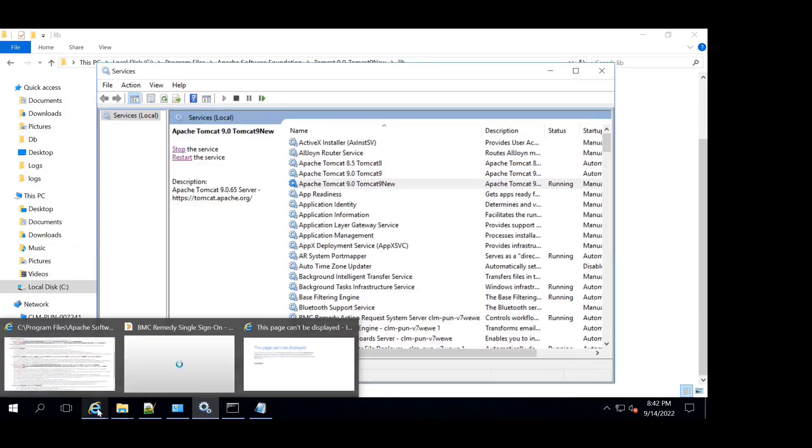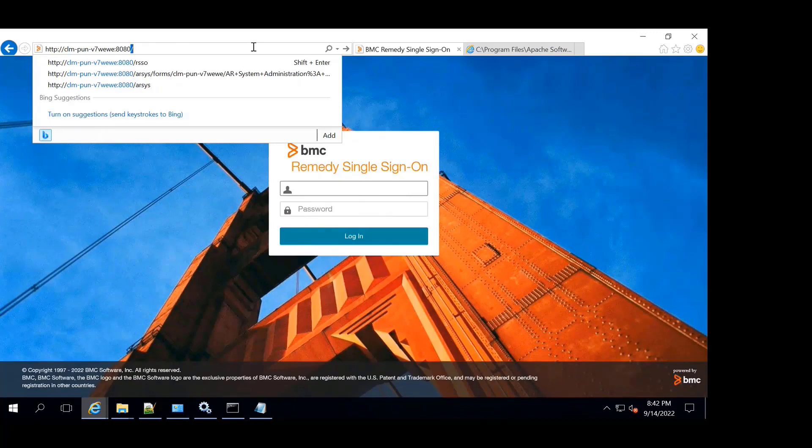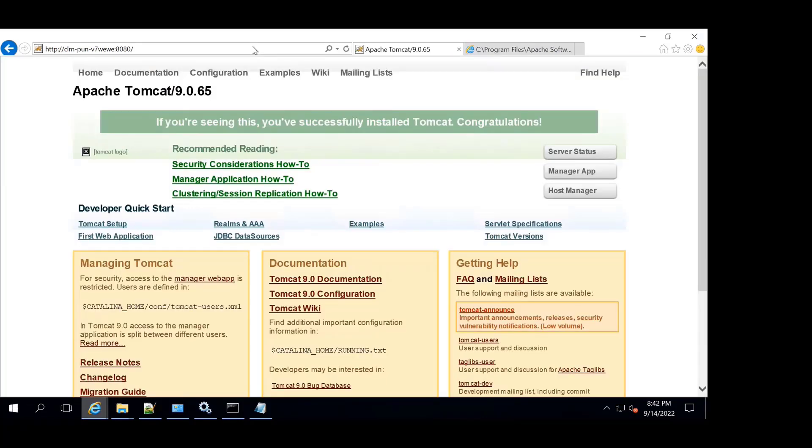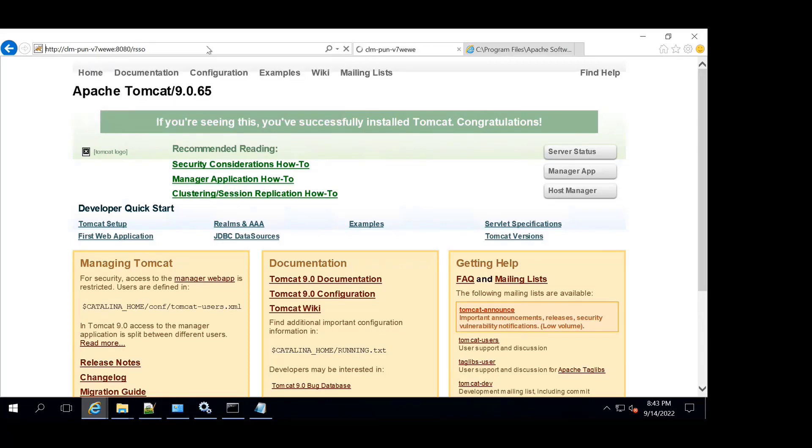Now if I go to the browser, first we'll check if Tomcat is up and running, which it is. We can see it here. Let's try to log in to RSSO.